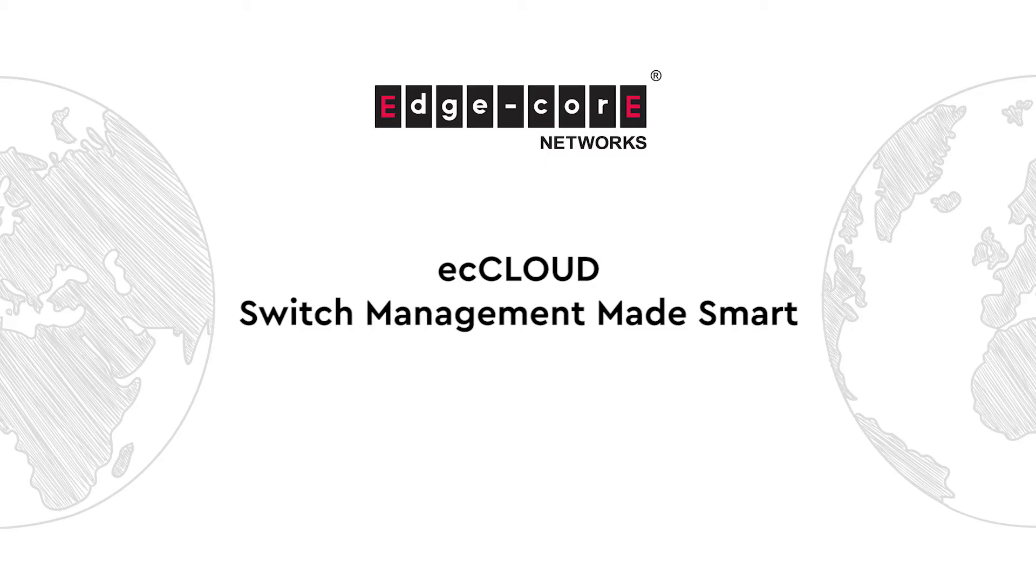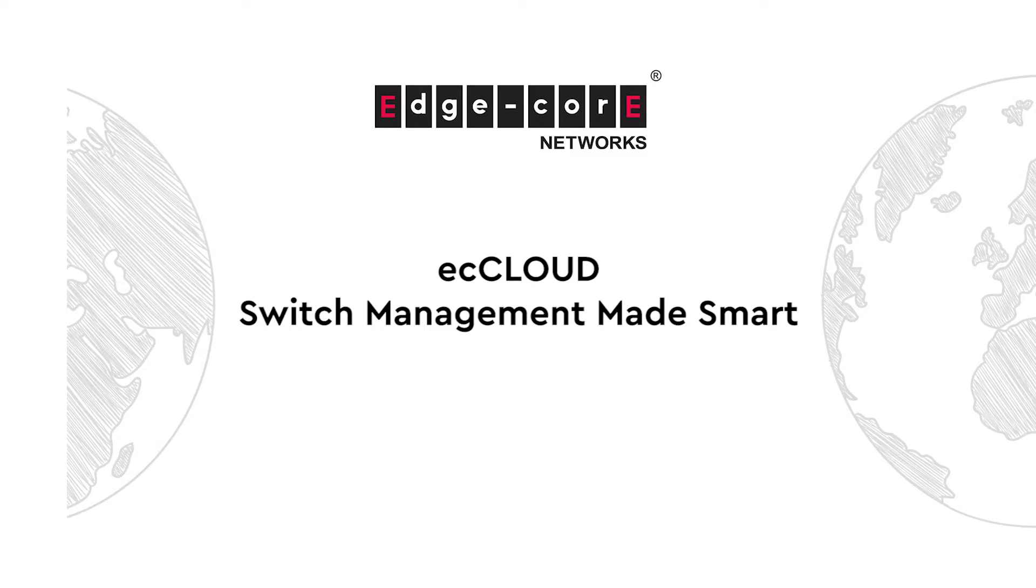Hi! In this video, we're going to talk about how switch management can be made smart with EC Cloud, and we will introduce three great features that are cloud-enabled to help achieve this.